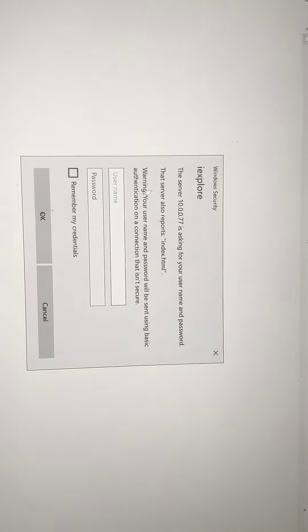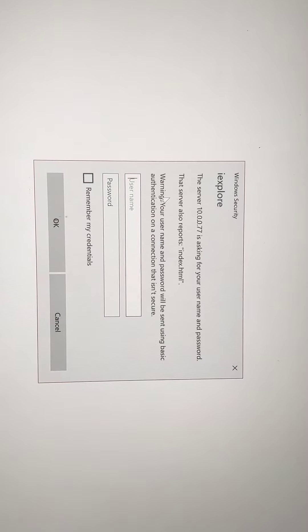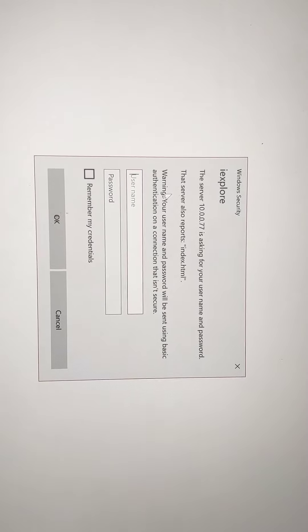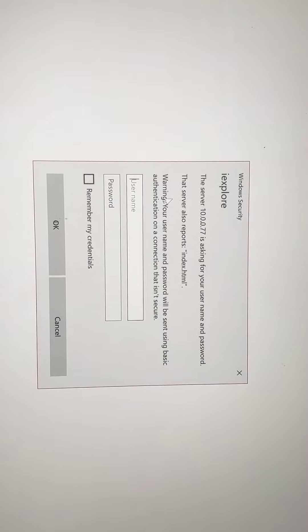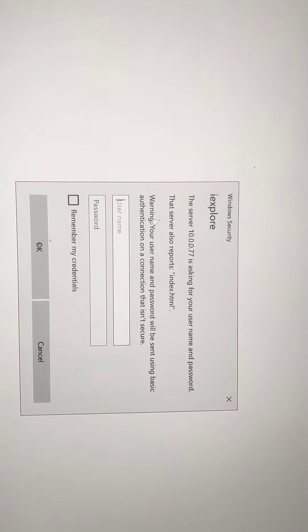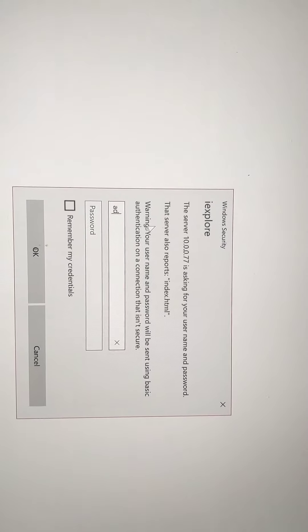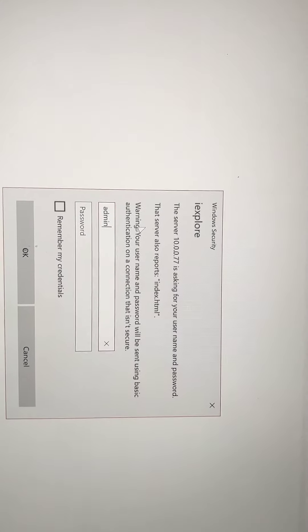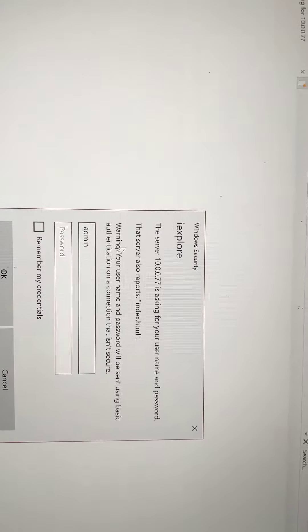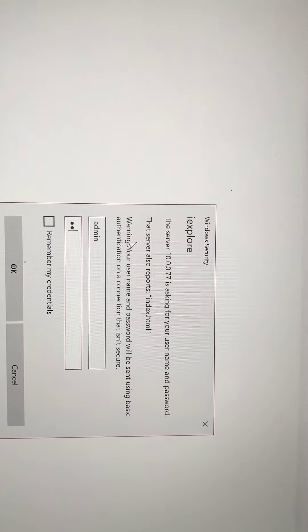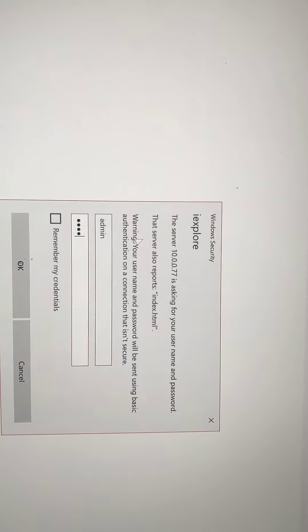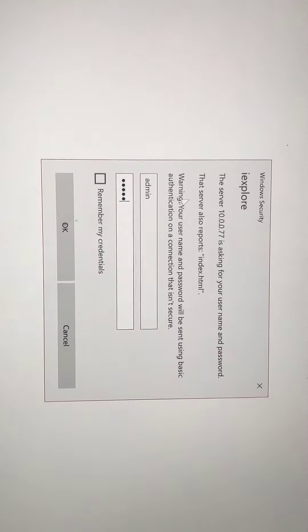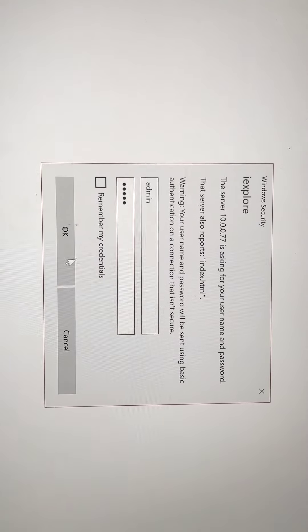Try that again. So once I get to the IP address it's asking for this. I mentioned the default username and password are admin and admin. Click OK.